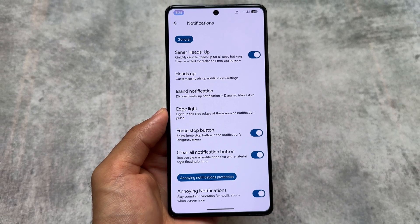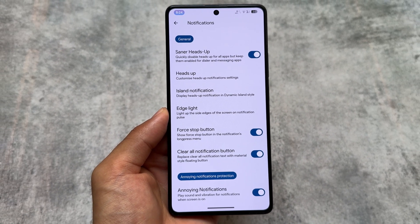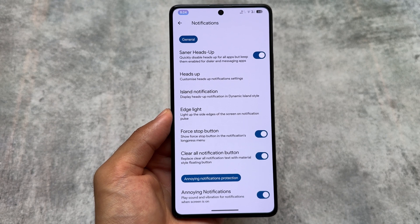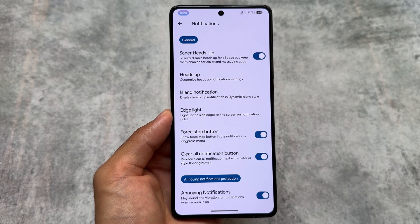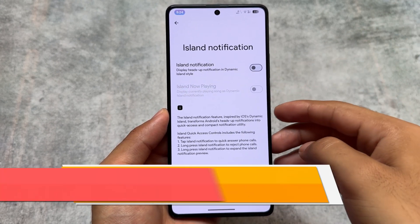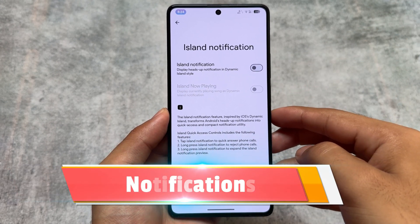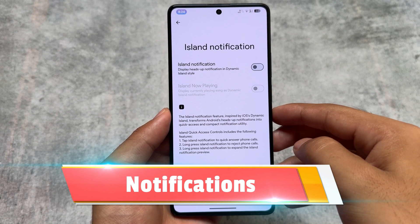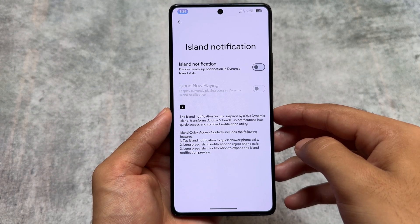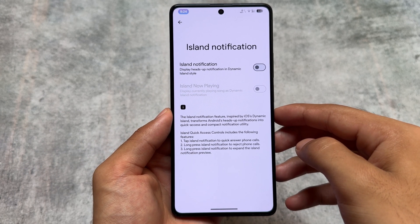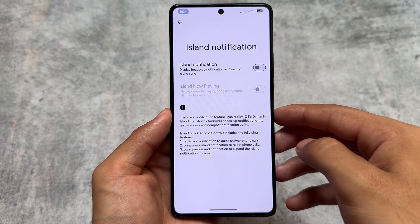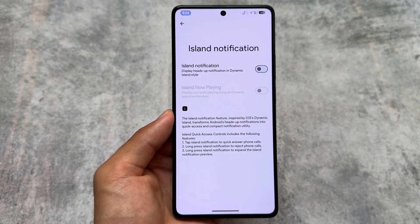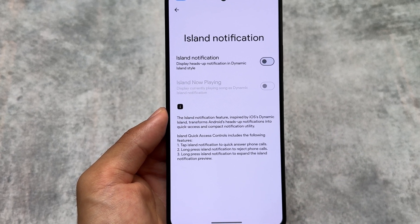The latest QPR3 update is now rolling out for a lot of custom ROMs. This is good because new QPR updates mean new bugs and a lot of time taken to customize and enable these things for users. Most of the things are present here.